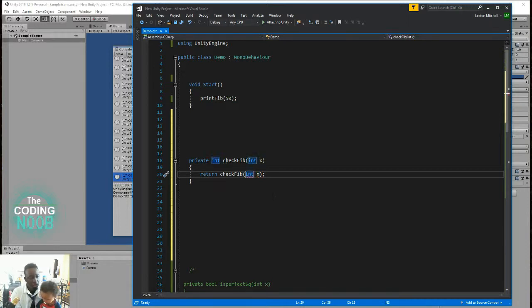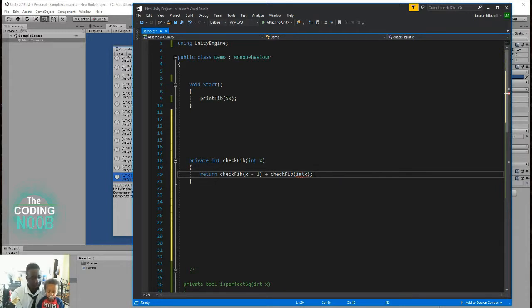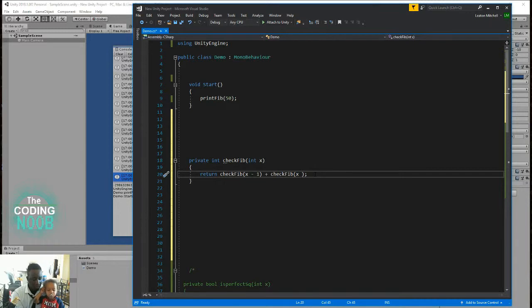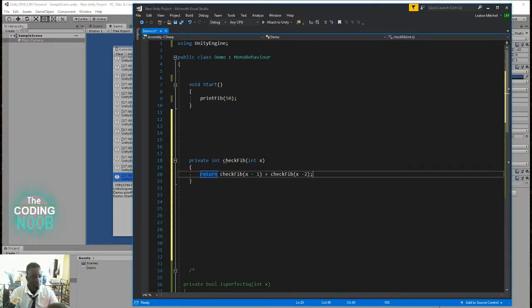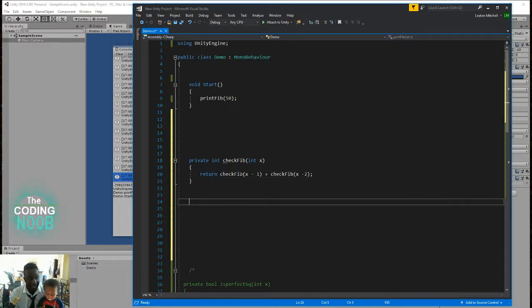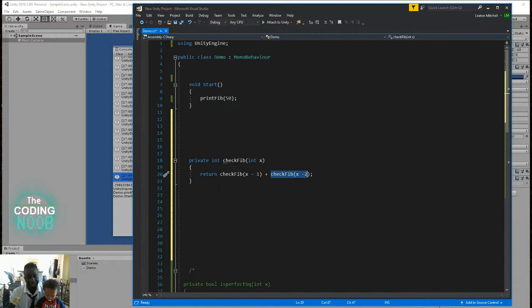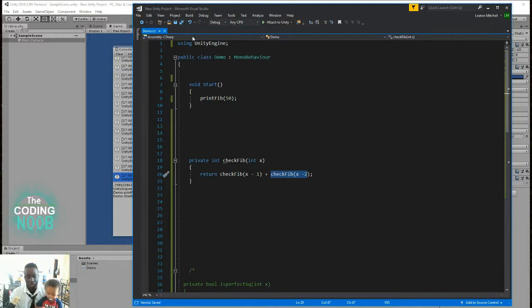What you would do is you would return the value by doing some calculation within the function itself. So return the X that they send minus one plus return the X that they send minus two. If that makes sense then because every time you do this you're recalling the function and every time you do this you're recalling the function. The function is recalling itself and this creates a recursion.